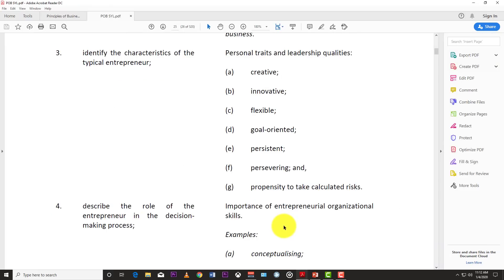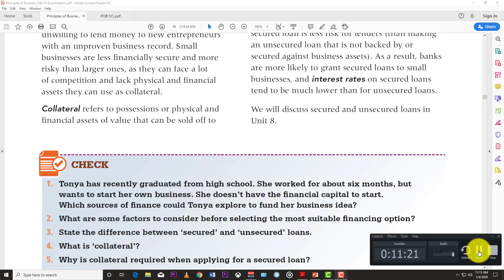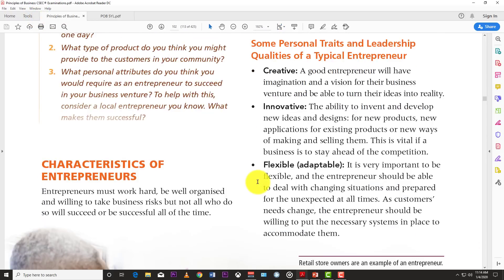Now let's go back to objective three: identify the characteristics of the typical entrepreneur. These characteristics include being creative, innovative, flexible, goal-oriented, persistent and persevering, and having a propensity to take calculated risks. Let's look at each one — these are personal traits and leadership qualities of a typical entrepreneur.